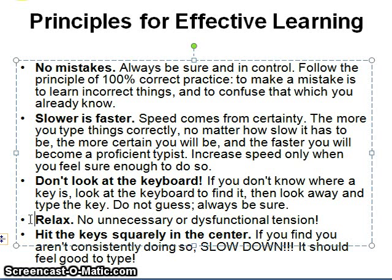Number 4: Relax. No unnecessary dysfunctional tension. And the last one: hit the keys squarely in the center. If you find you aren't consistently doing so, slow down.